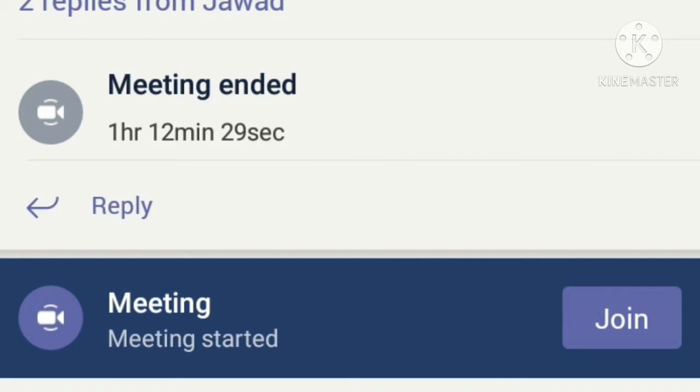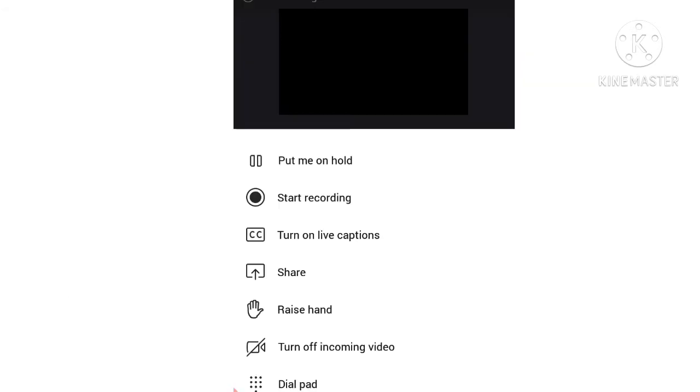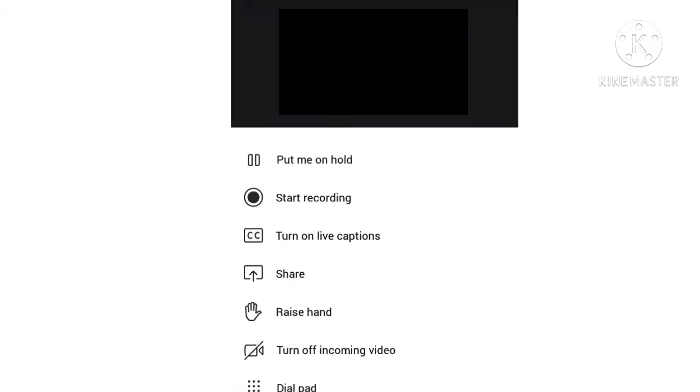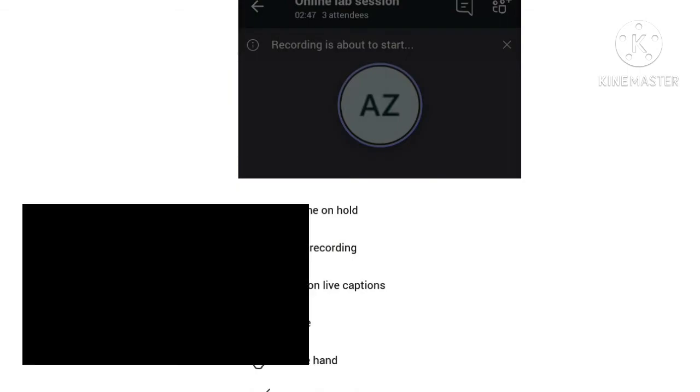After joining the meeting, you will see three horizontal dots - click on it. Here you can see it's written 'start recording'. You have to select this option and the meeting recording will be started.